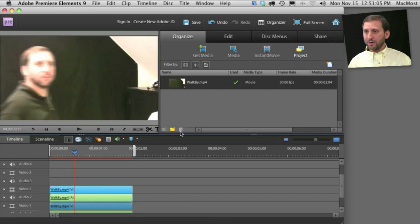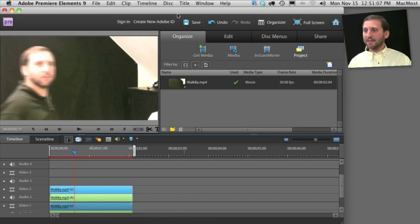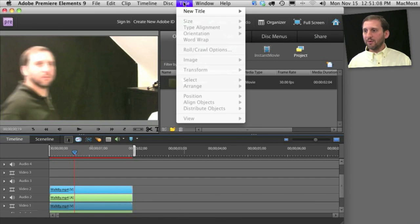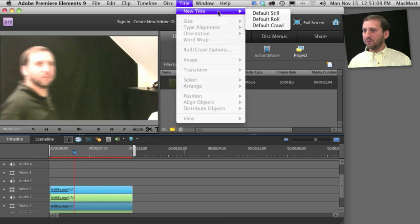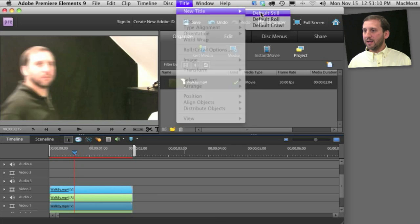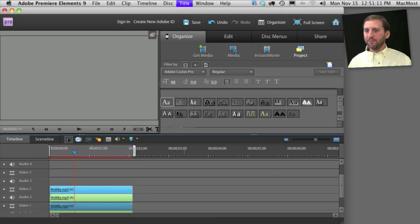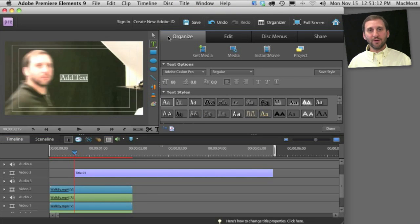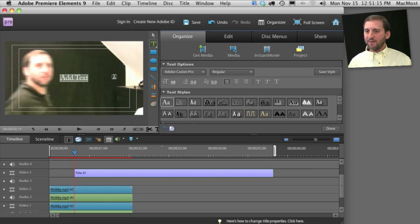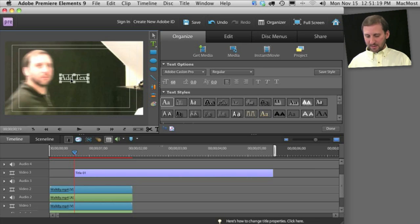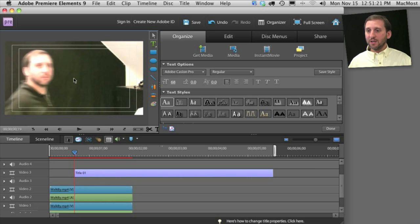Now I want to create a third track but this one is going to be a title. I'm going to select Title, New Title, and Default Still. Titles are useful for much more than just actually adding text. So I've got the text here. I'm going to switch to the Selection tool, select the bit of text, and remove it.